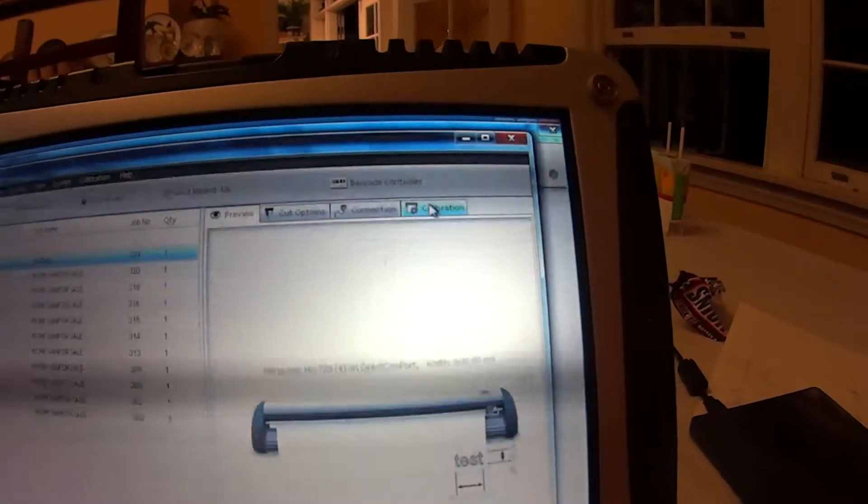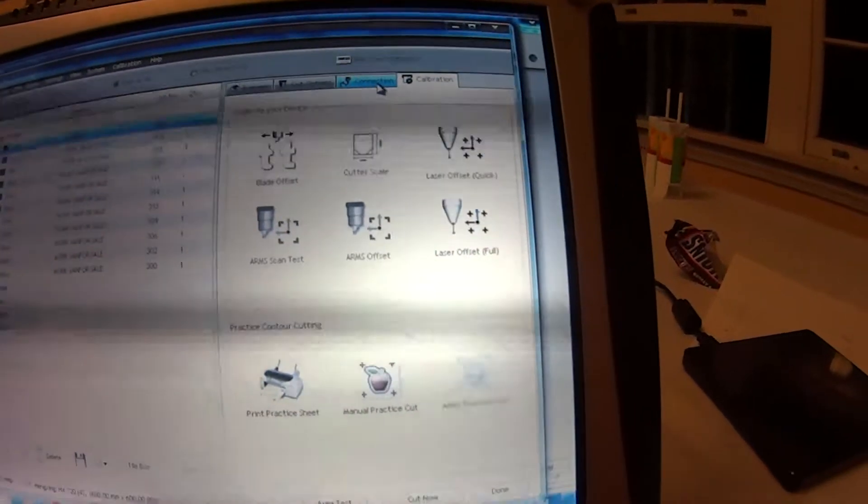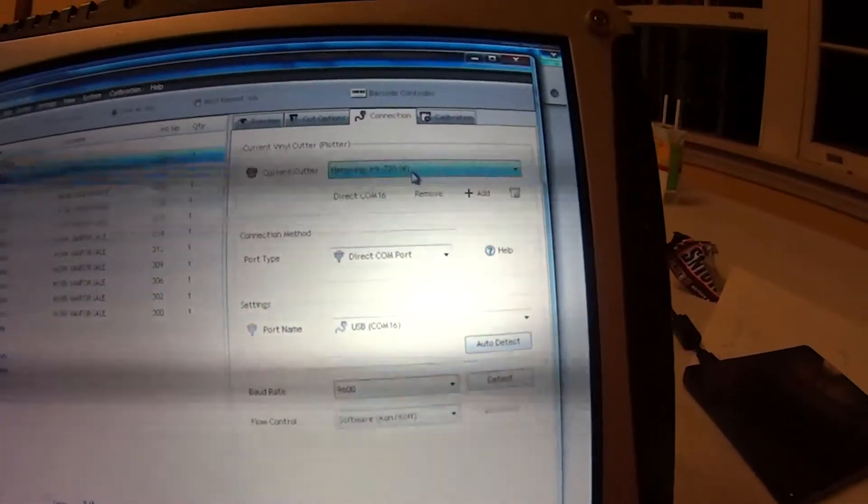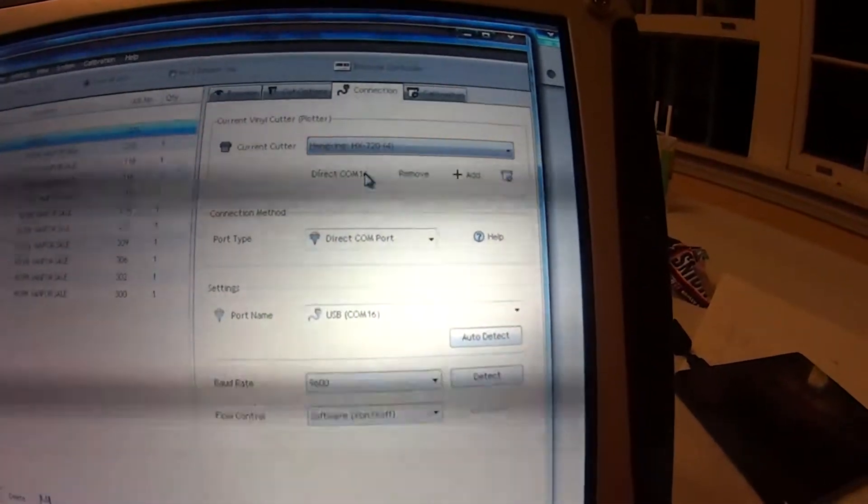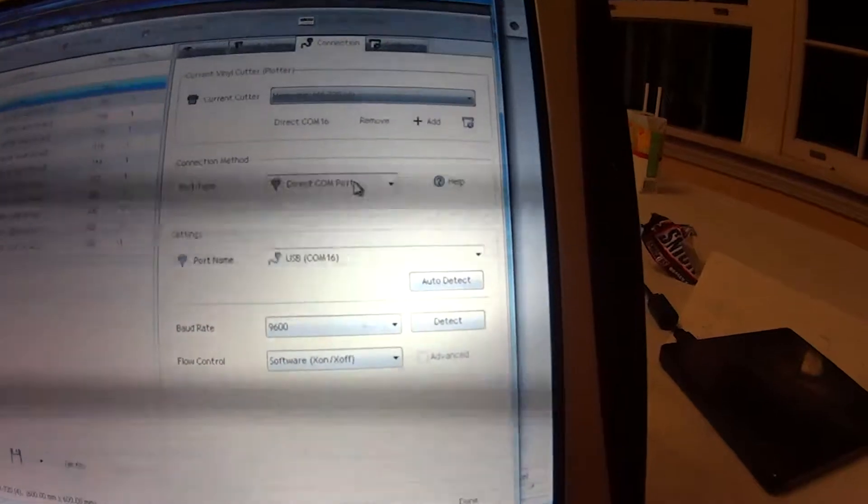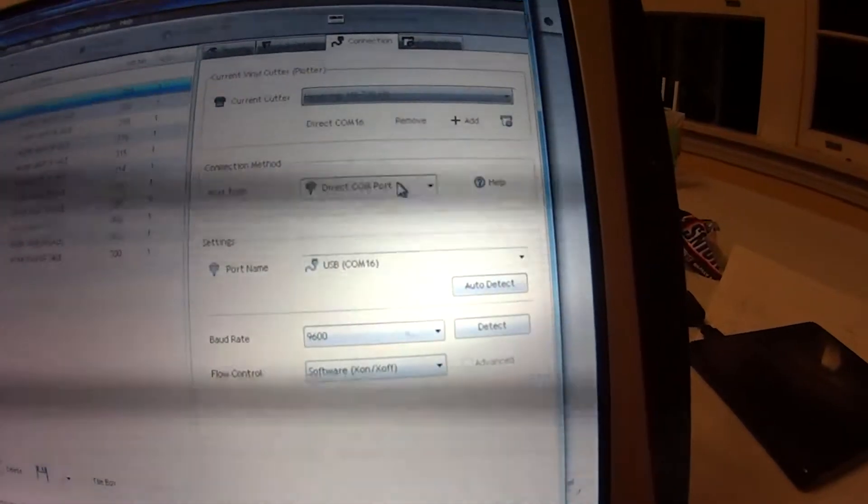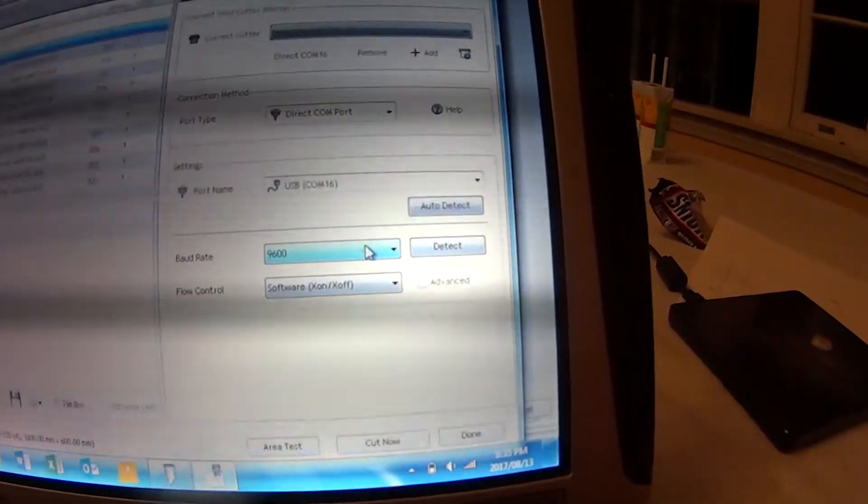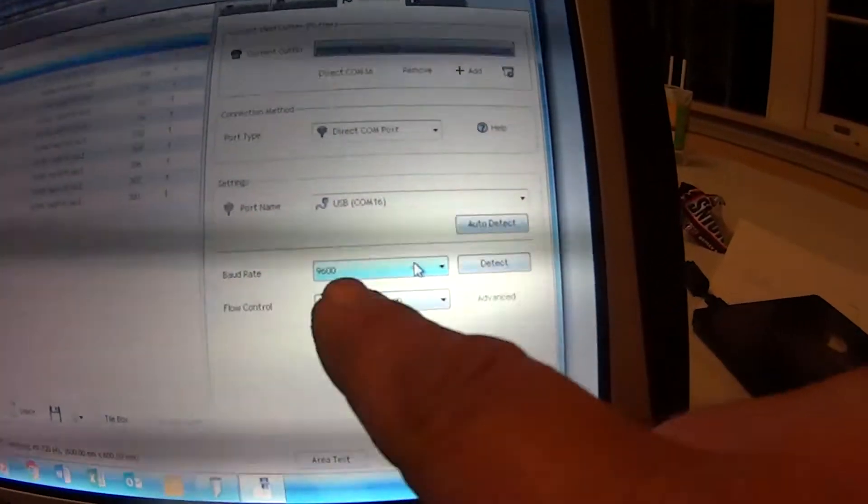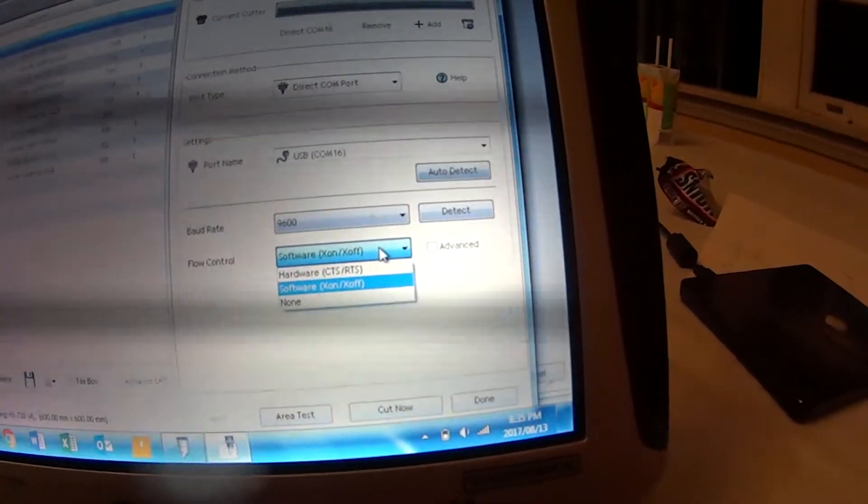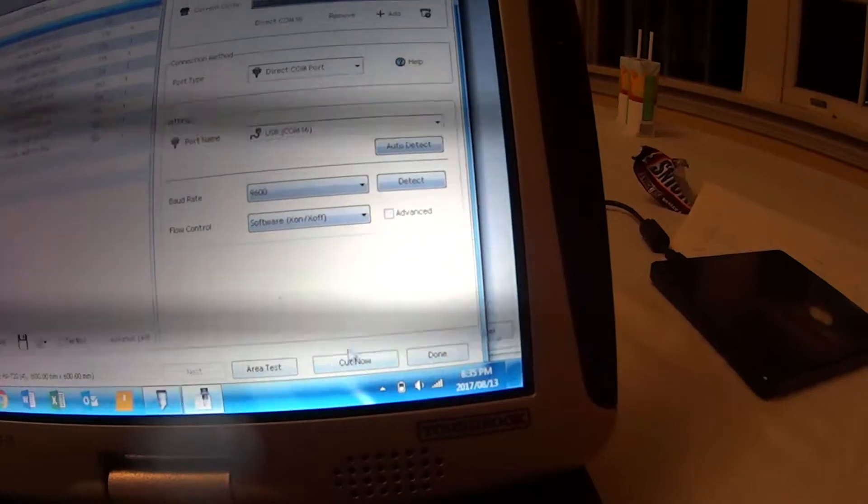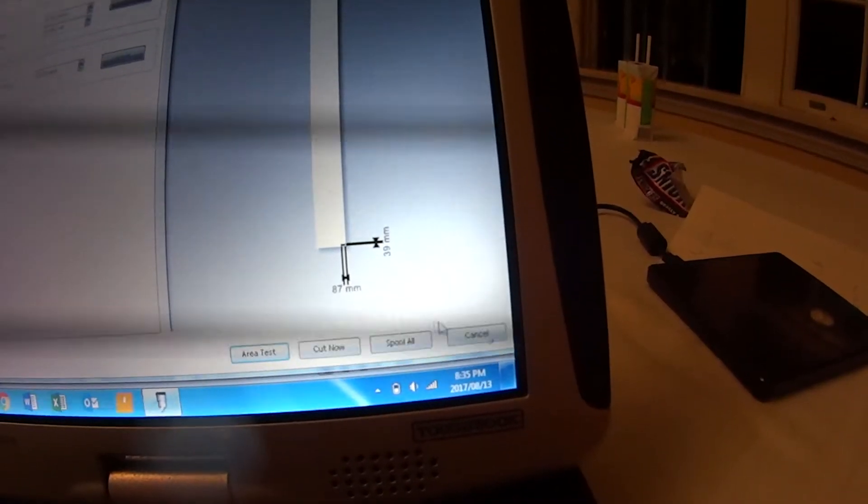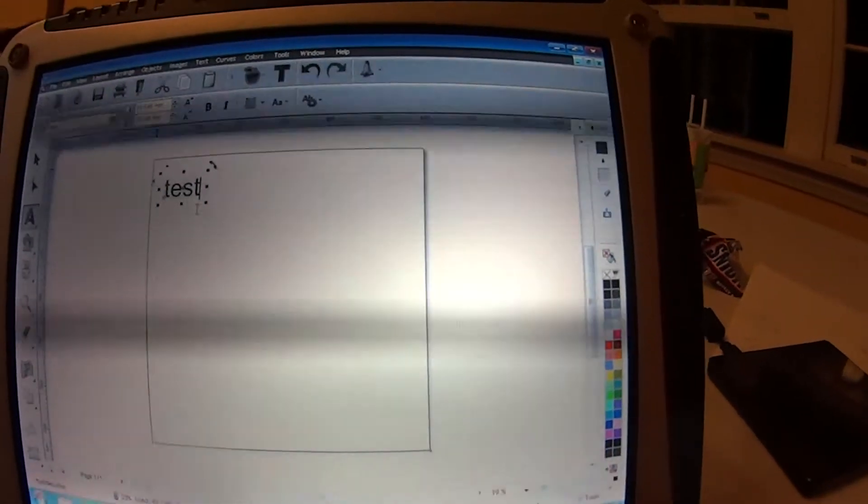Actually, we'll go into calibration up the top. That seems okay. Okay, so let's go here. Cutter, current cutter, vinyl, yes, that's correct. Direct COM 16, that's correct. Direct COM port, that's correct. COM 16, that's correct. 9600, that's correct. Software on and off, that looks to be correct as well. Done. Cancel.